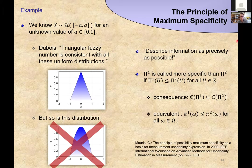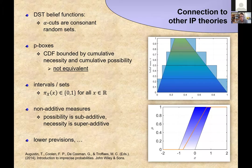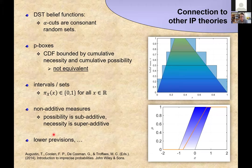Those are the two principles — probability-possibility consistency and maximum specificity — giving us the imprecise probability view of possibility theory. It is obviously connected to many other theories: Dempster-Shafer belief functions, P-boxes, intervals, non-additive measures, and lower previsions. You can read about these connections in a recommended book.